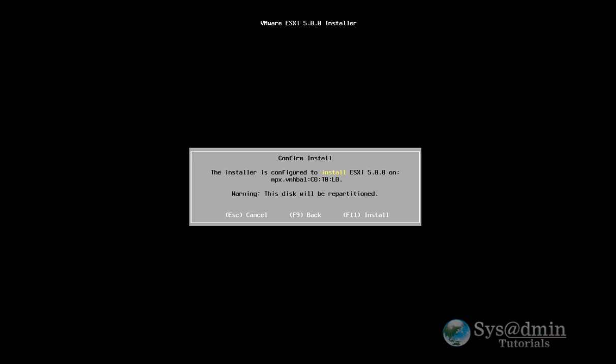And here's just a summary that we'll be installing ESXi on basically the local hard drive. So I'm going to press F11 and the installation should begin.